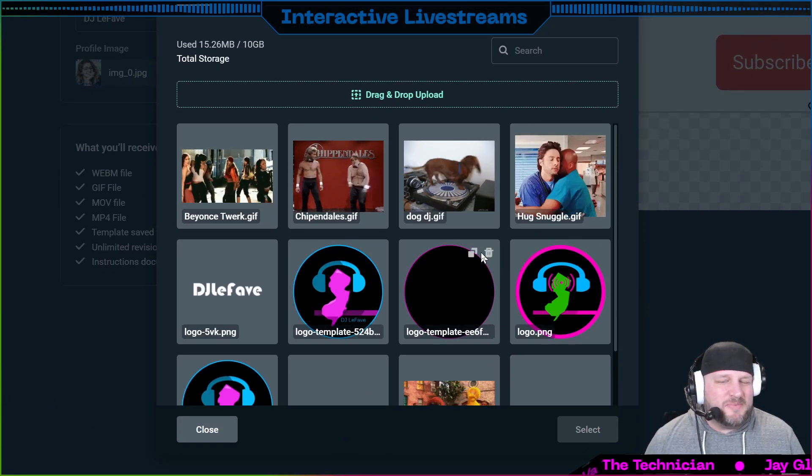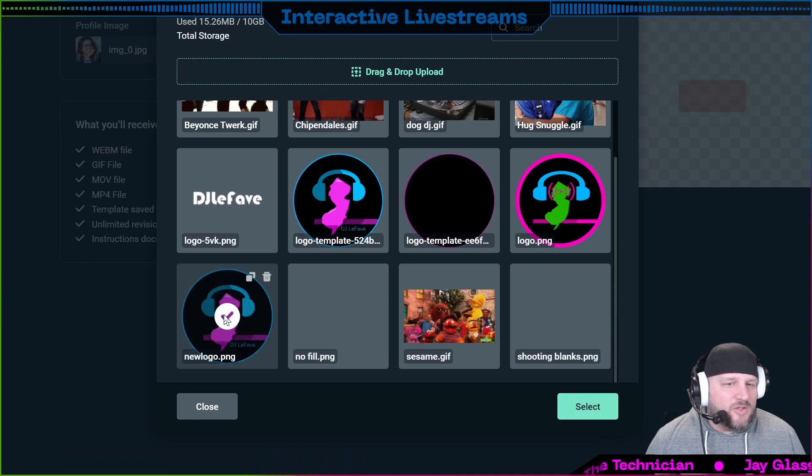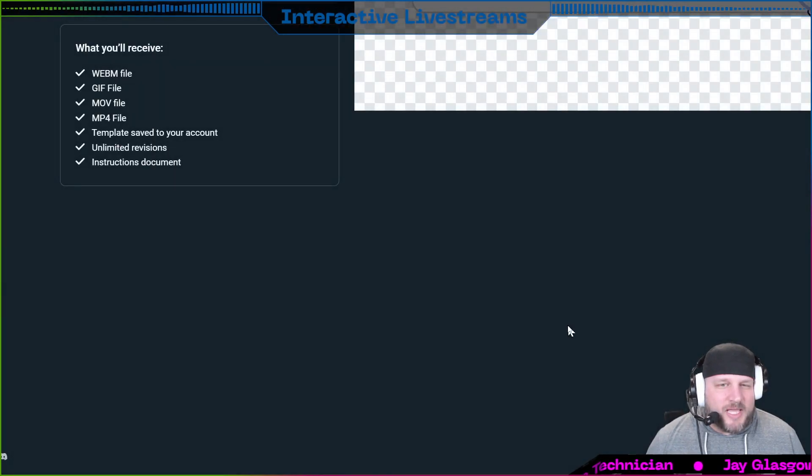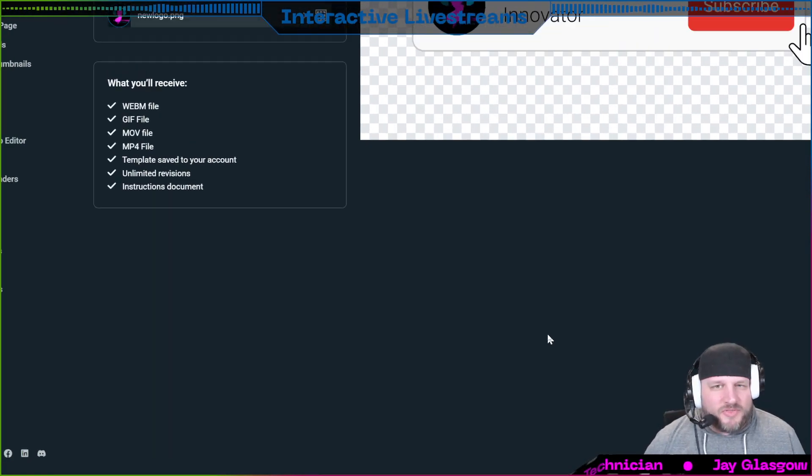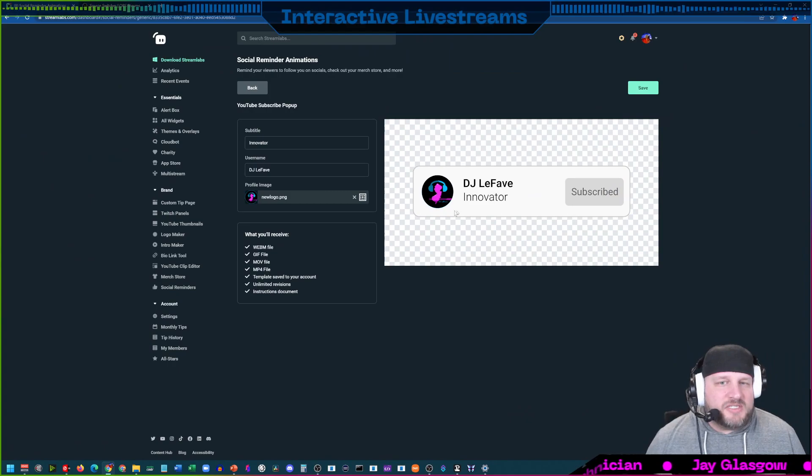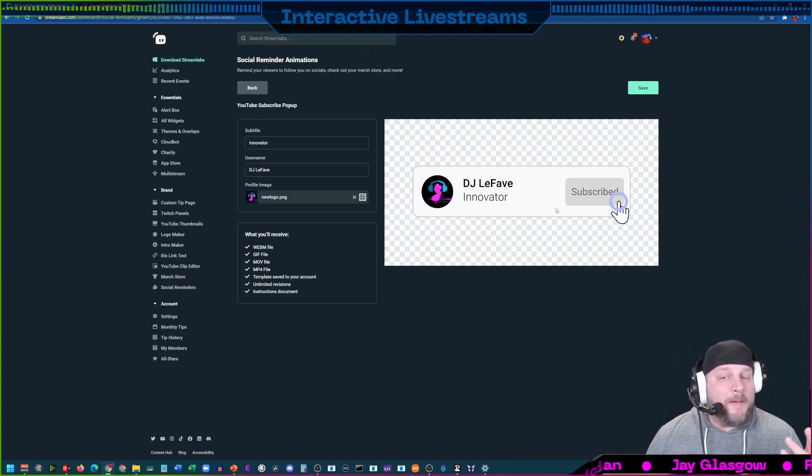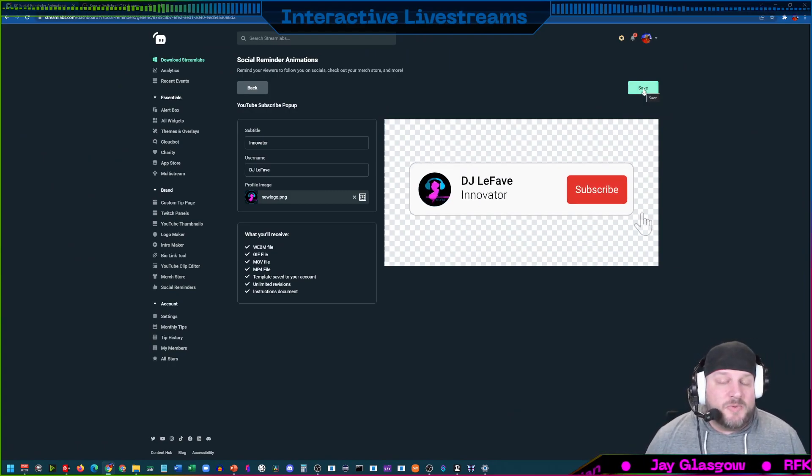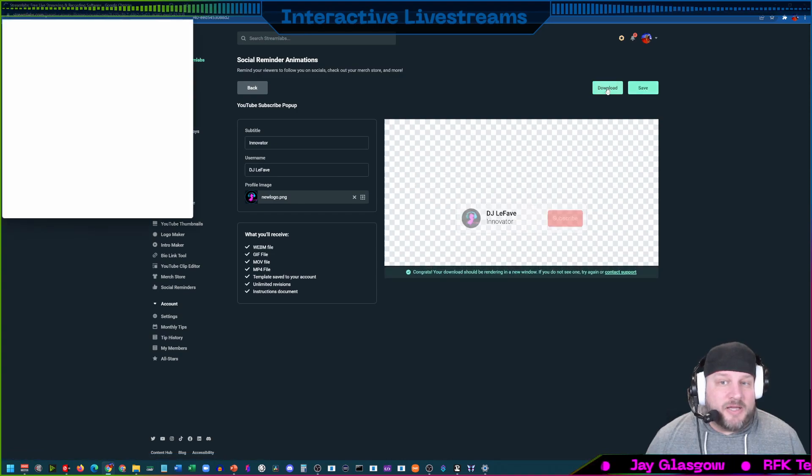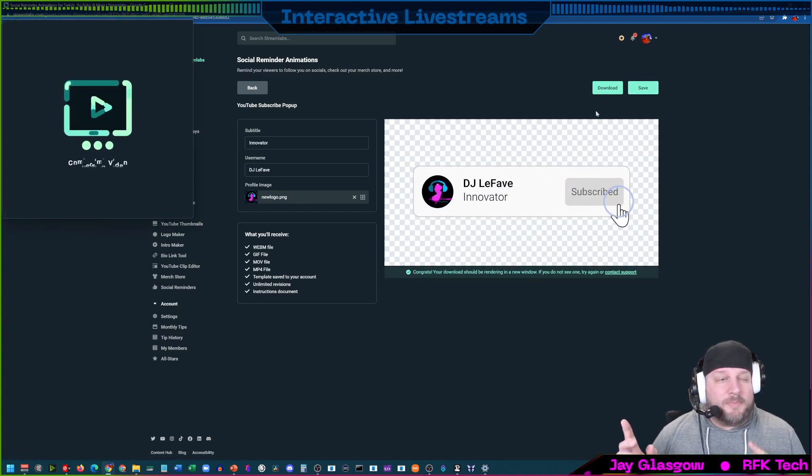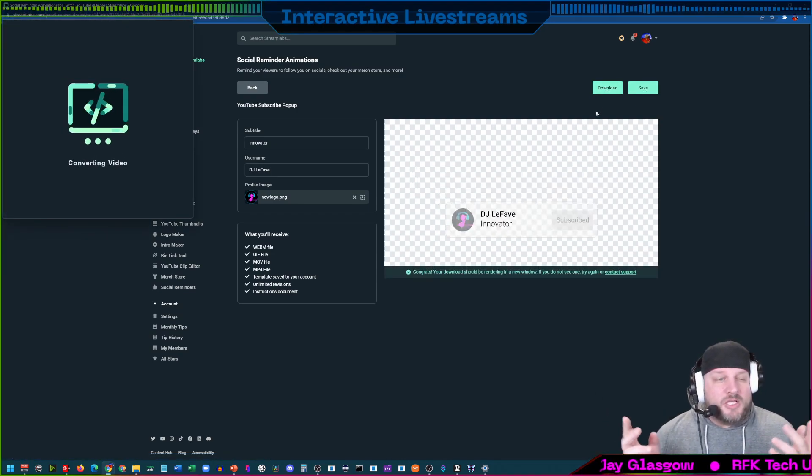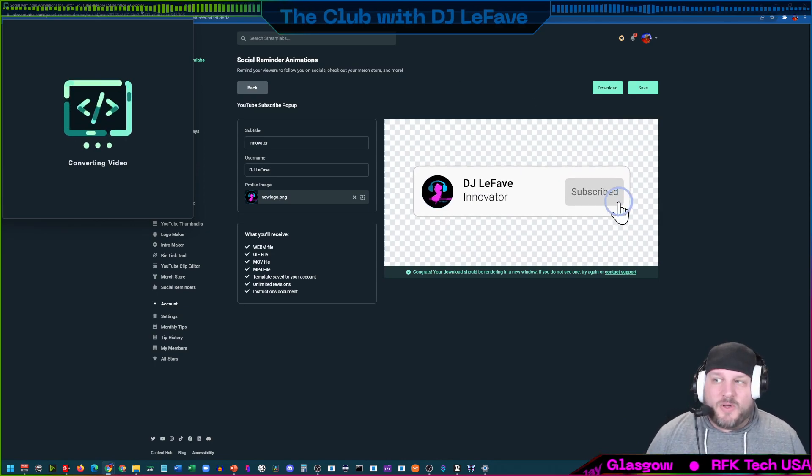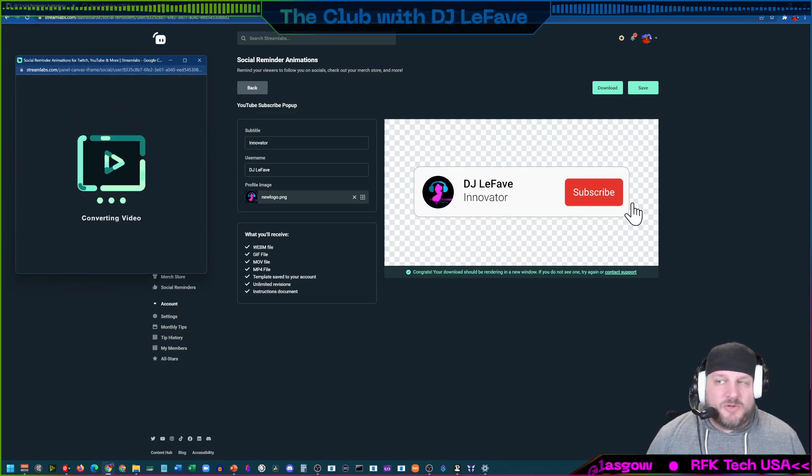When you click on profile image, you can upload your own image or you can take something that Streamlabs already has. We'll just take my logo that I already have inside Streamlabs. There you go, this is our new pop-up animation that's going to come in. We're going to click on save and then download. This window is going to pop up, so we're going to wait a couple minutes for that to take place.